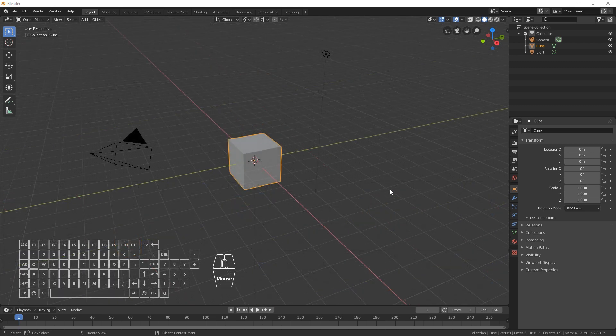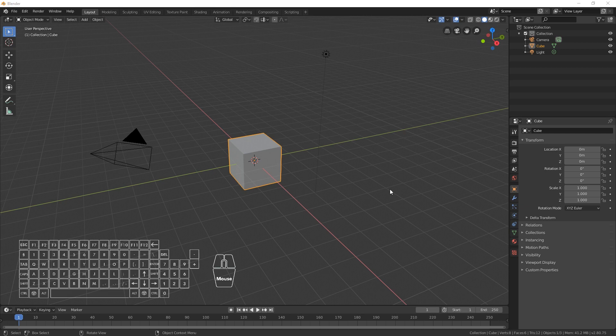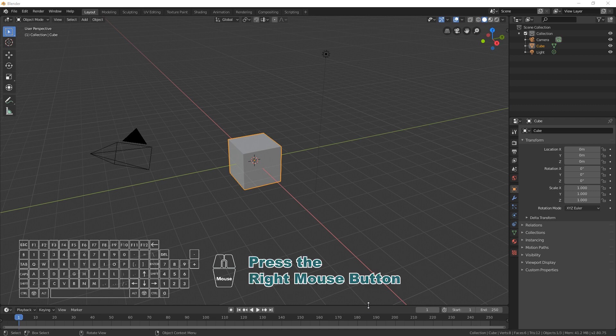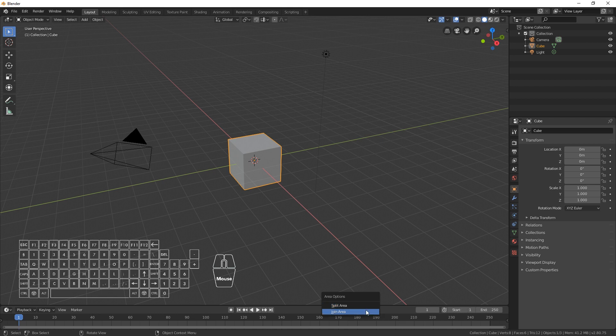You can also split an area by moving the cursor over the border between two areas. Open the area option menu by clicking the right mouse button and select split area.